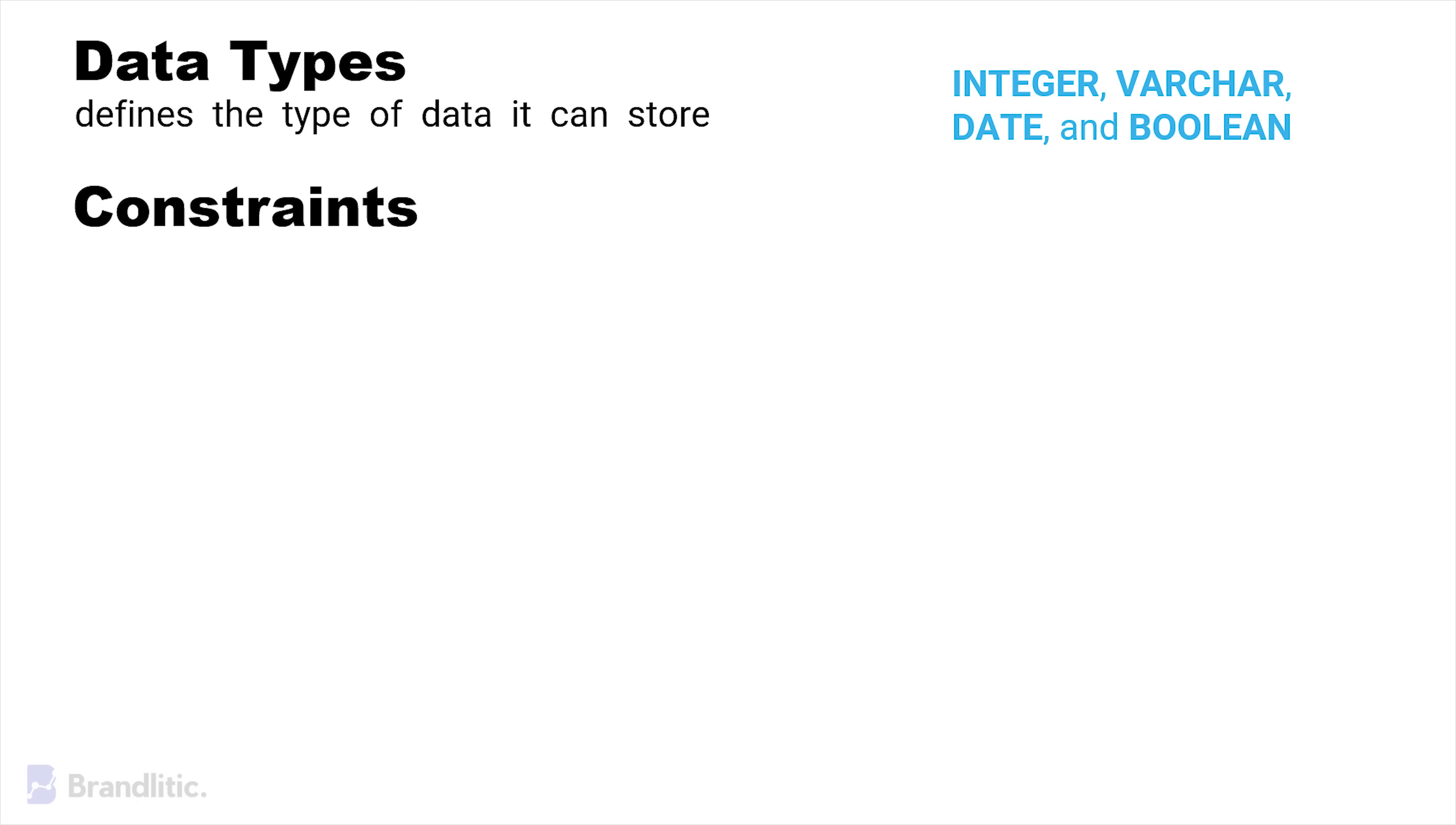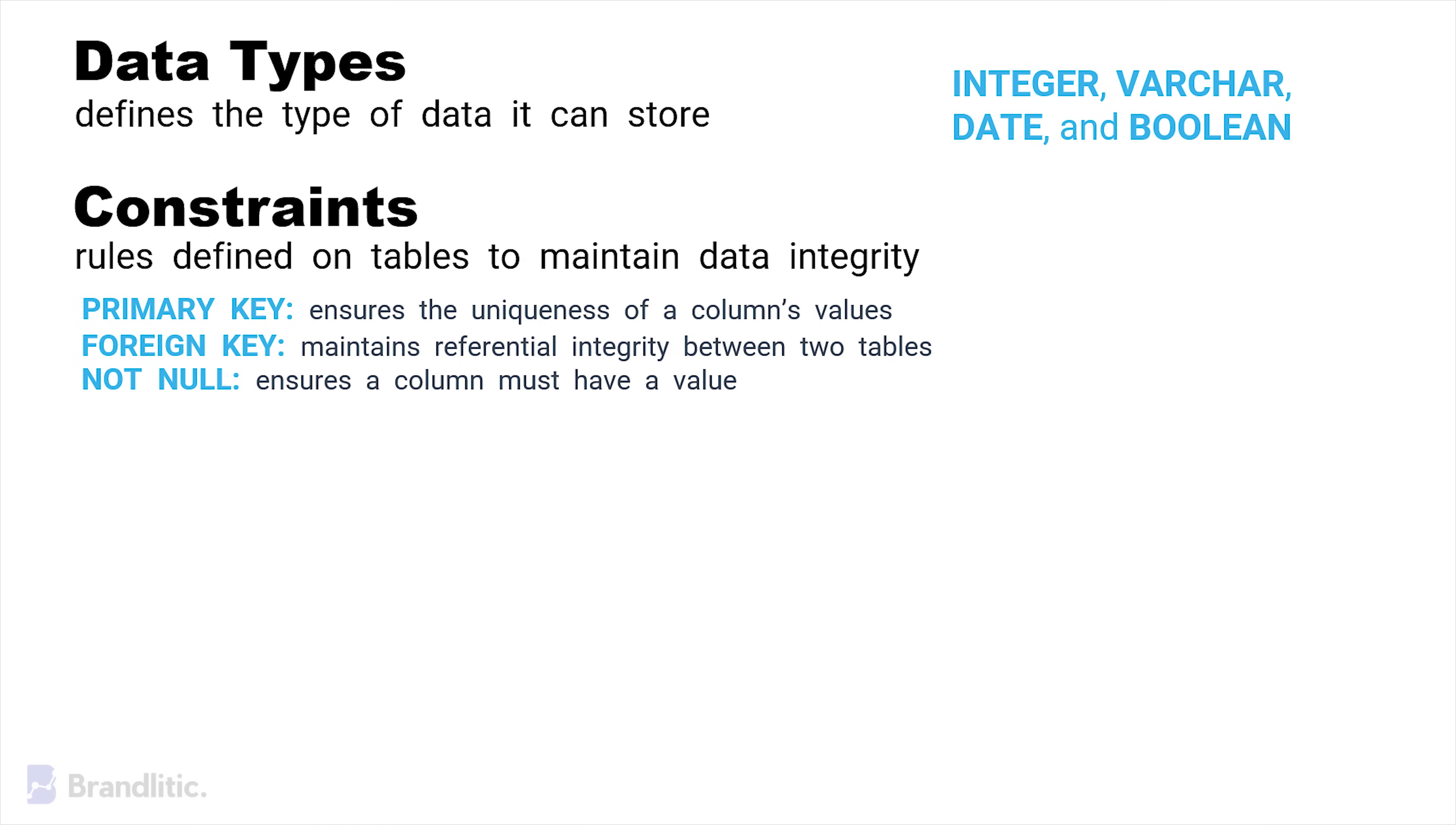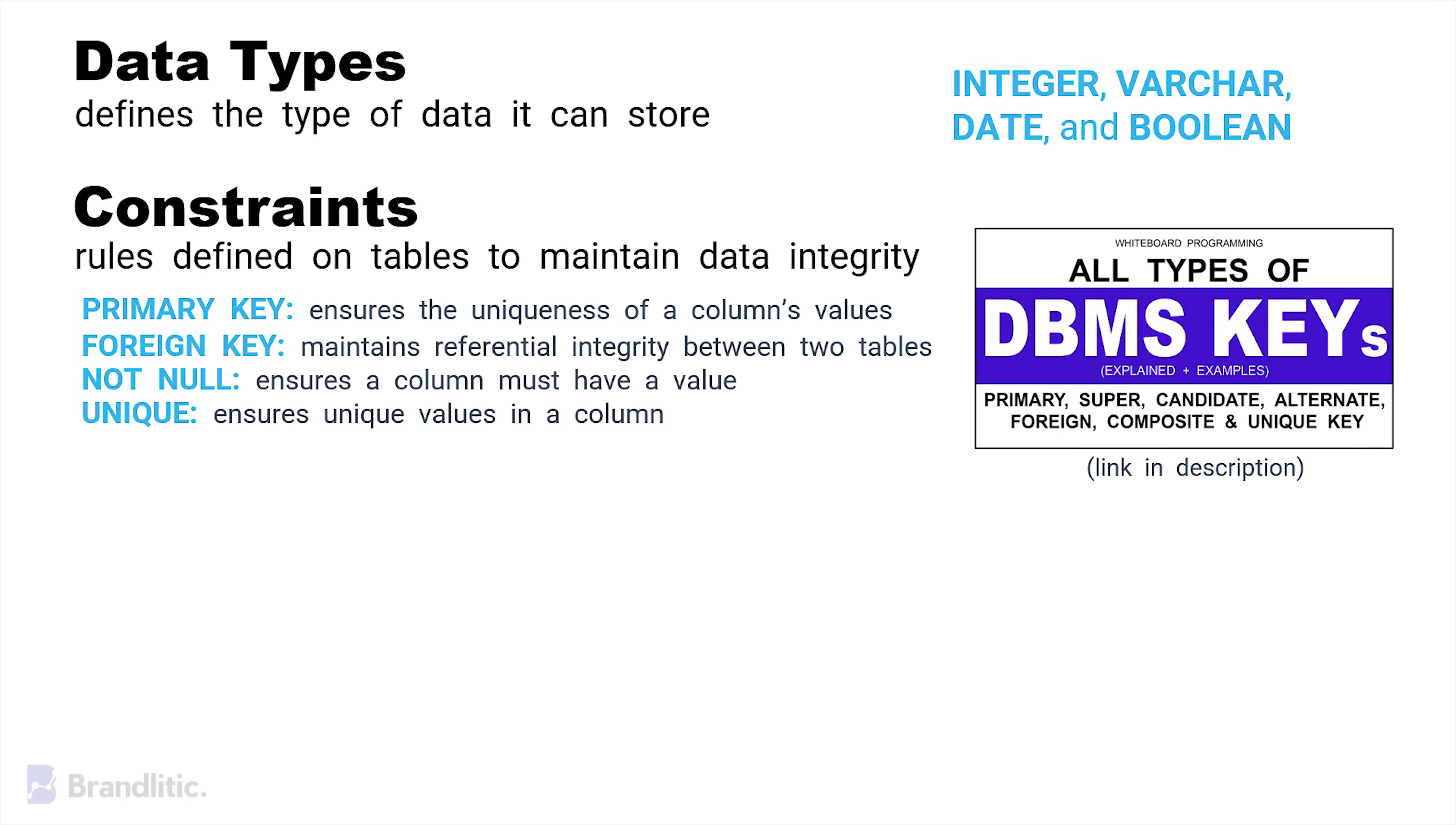Similar to them, we have constraints, which are rules defined on table to maintain data integrity. Common constraints are primary key, which ensures the uniqueness of column's value, foreign key, which maintains referential integrity between two tables, not null, which ensures that a column must have a value, and unique, which ensures unique values in a column. If you want to understand all types of keys in a DBMS, you can refer to this video.